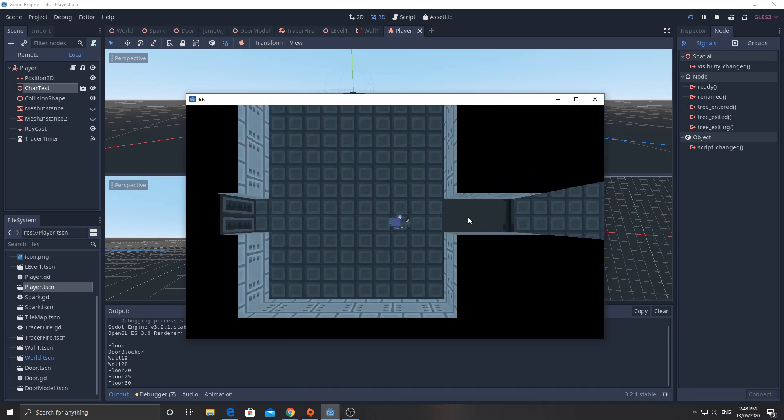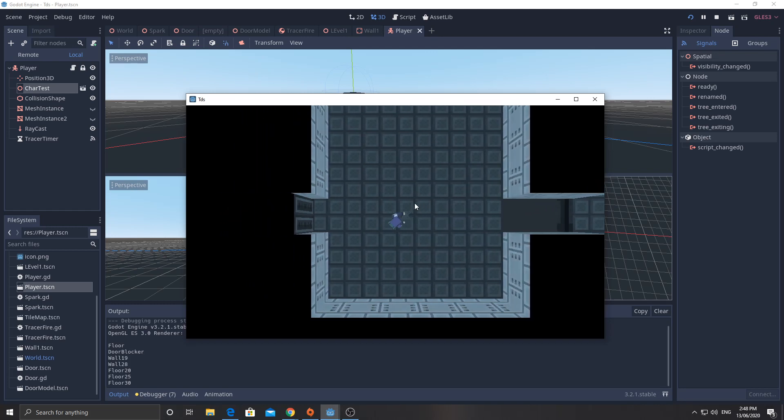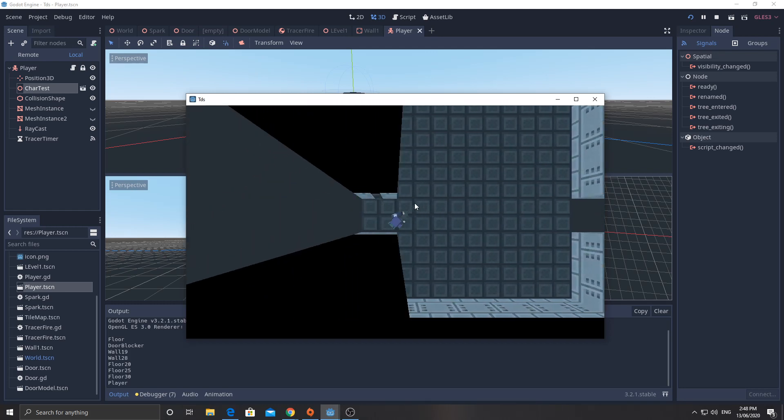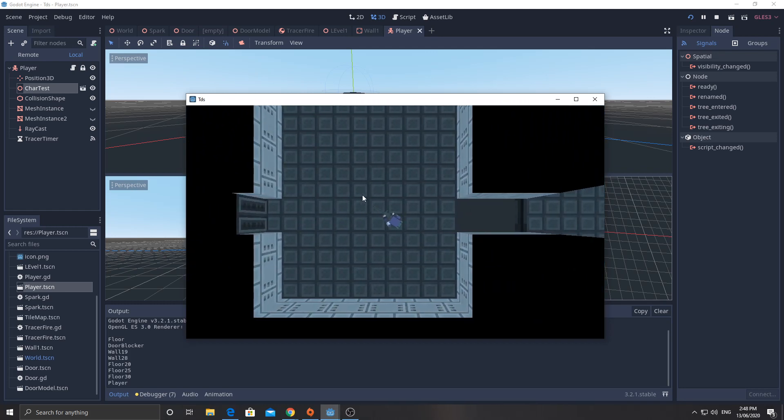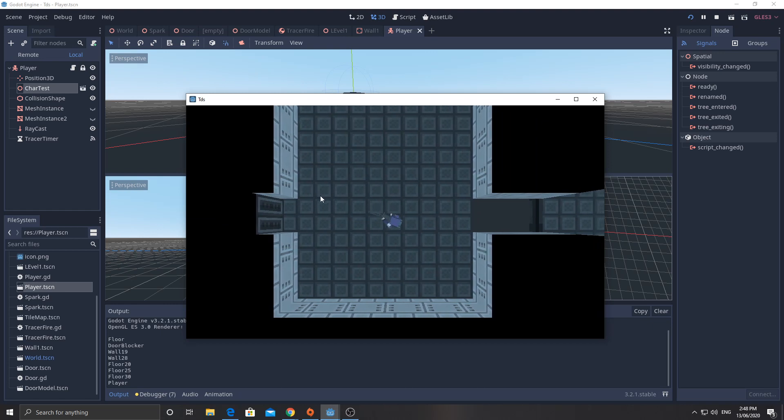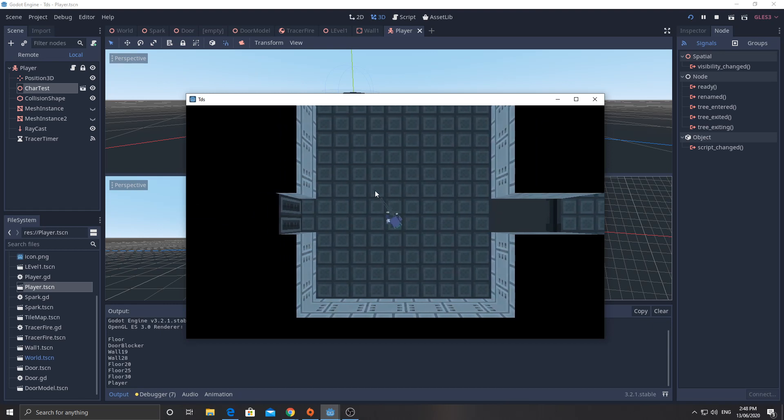Now there was actually a door in here that I removed. Here's a door over here. When I get close to it, it opens and we can see through into the other room. So we've got some line of sight happening.